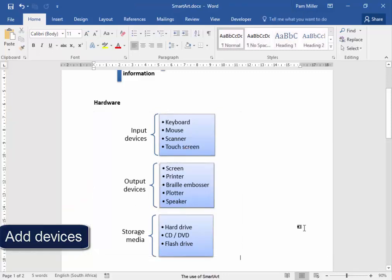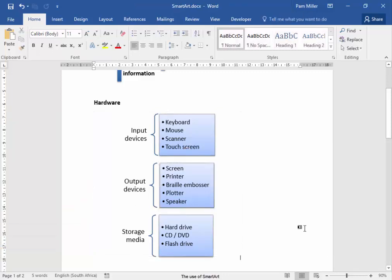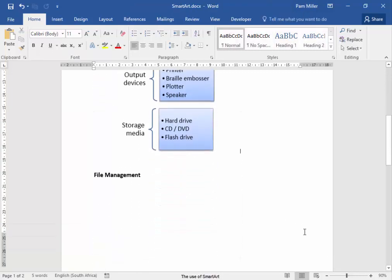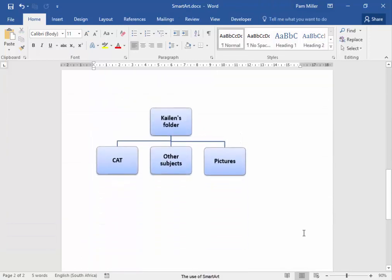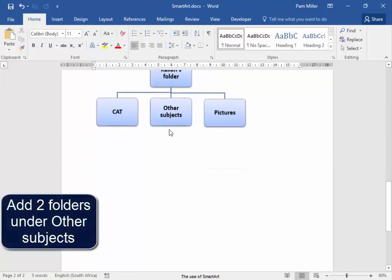There, I've added more hardware. Now, in this image, I need to add two folders here under other subjects.